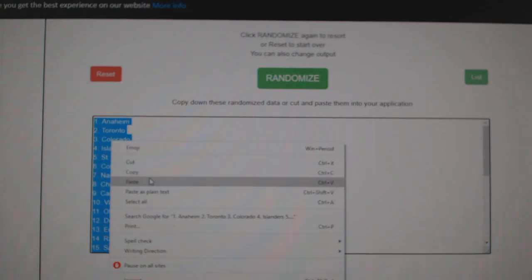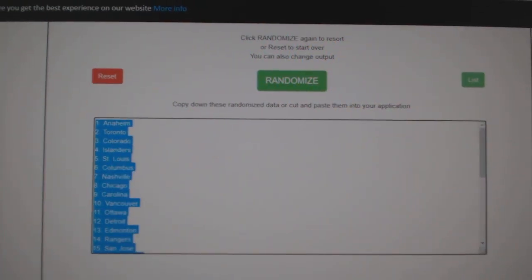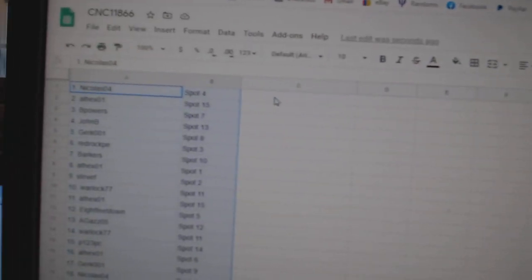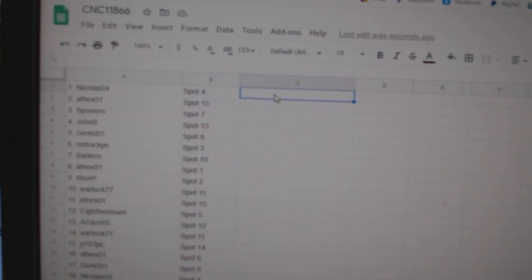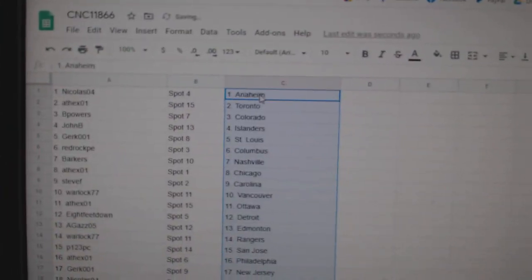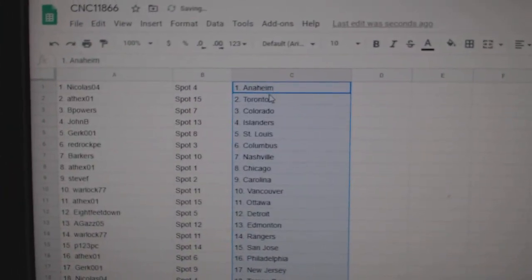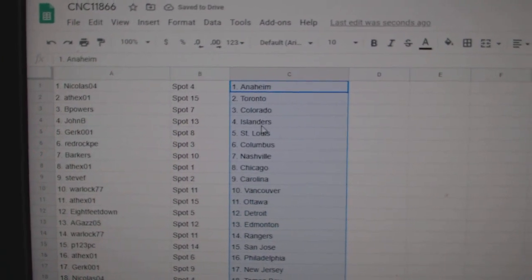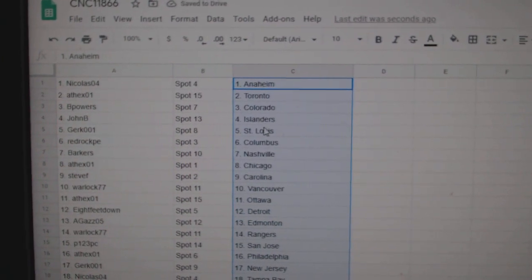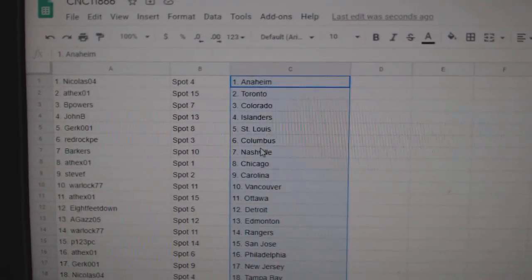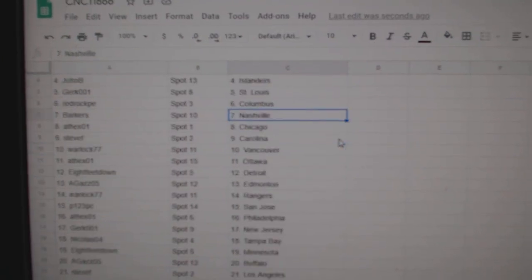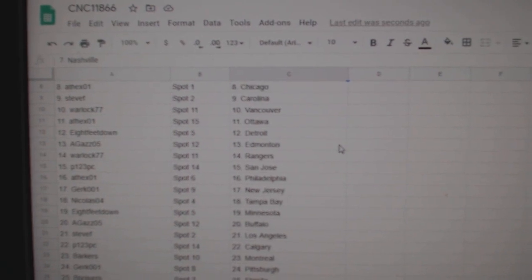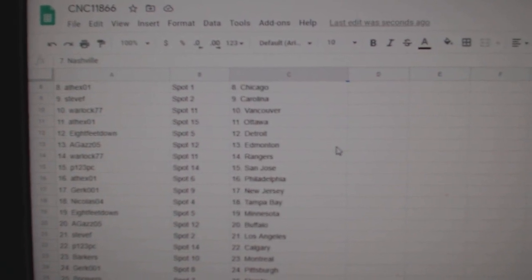Copy, paste. Nicholas04 has Anaheim, 8thX Toronto, BPowers Colorado, JohnB Islanders, Girk St. Louis, RedRock Columbus, Barkers Nashville, 8thX Chicago, Steve Carolina, Warlock Vancouver.